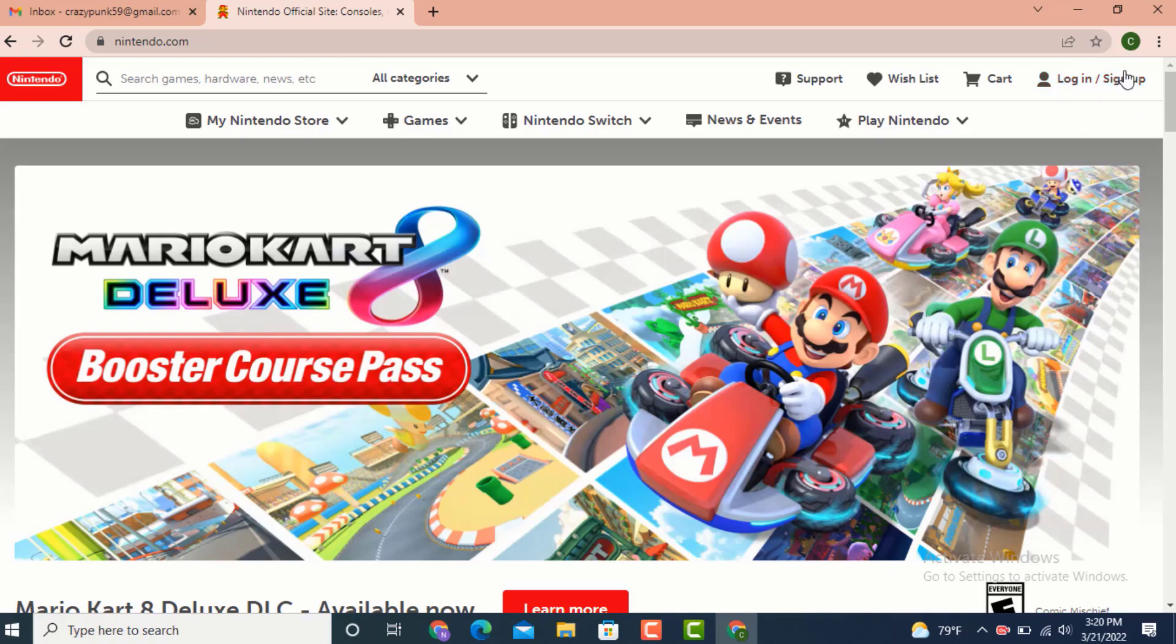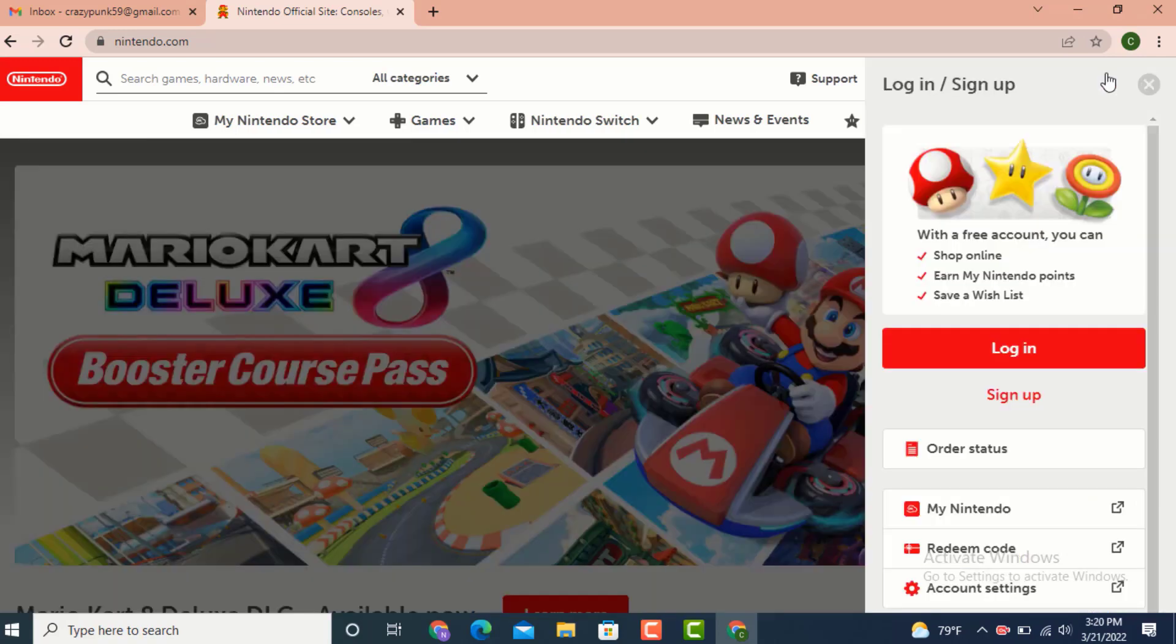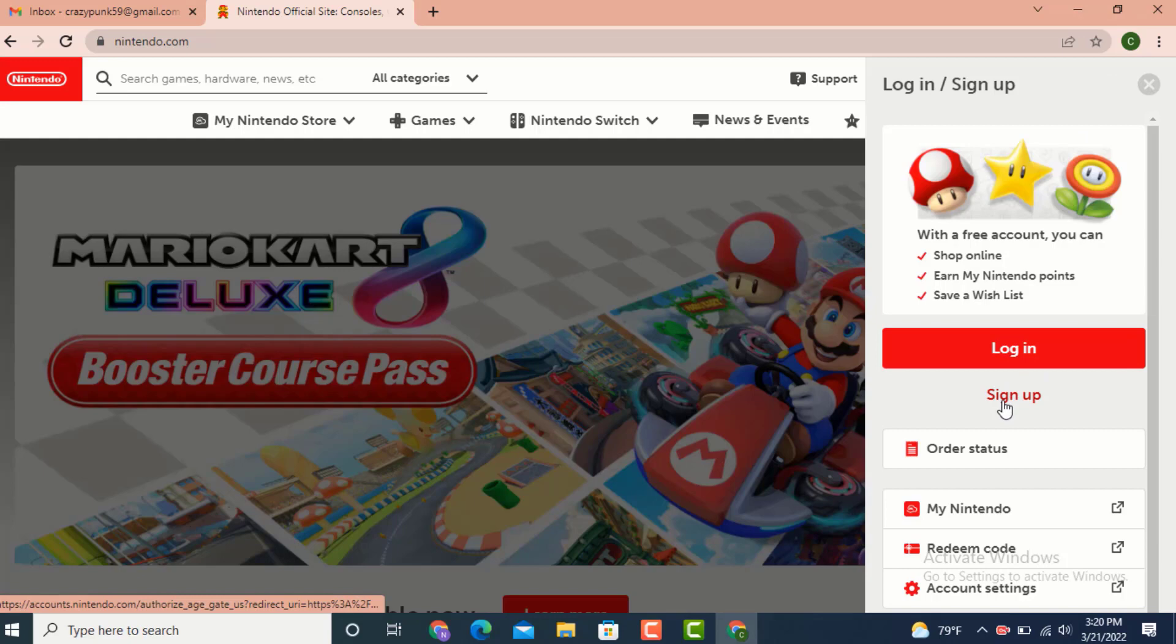Tap on it. Once again, you'll have login and sign up options. If you already have an account, tap on login. If you don't have an account, tap on sign up. As I already have an account, tap on login.